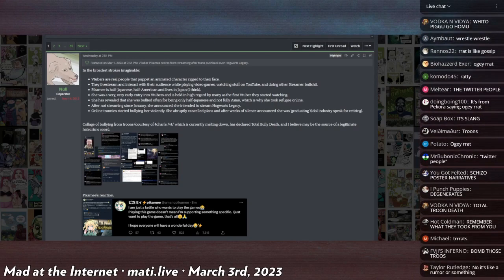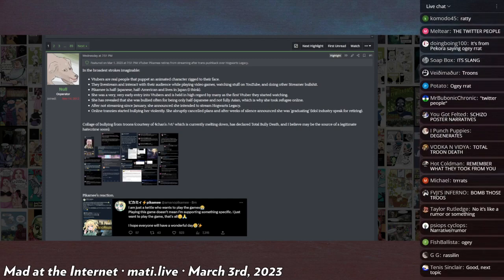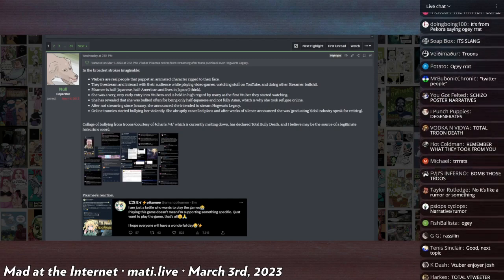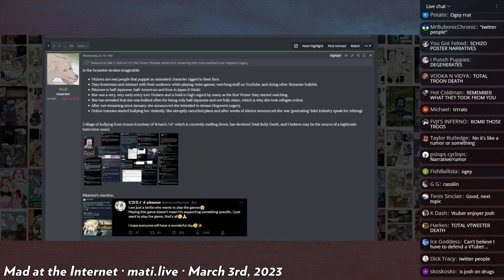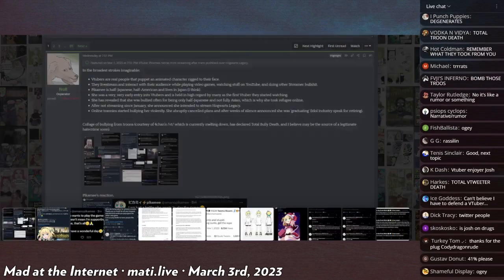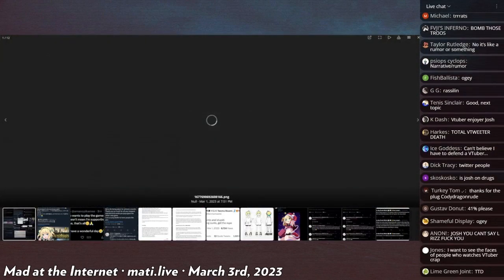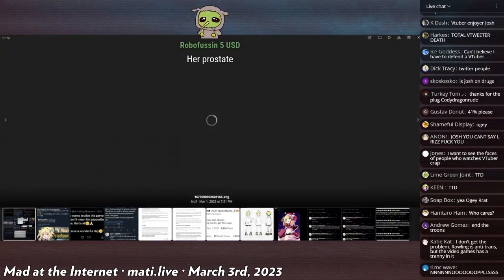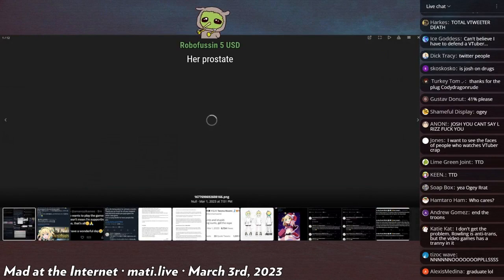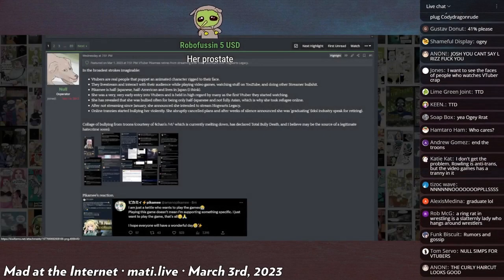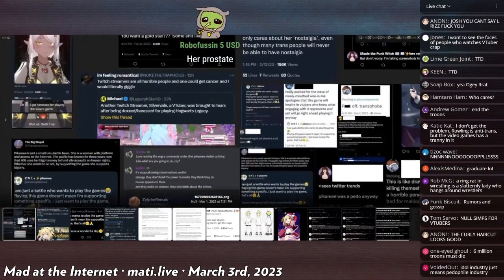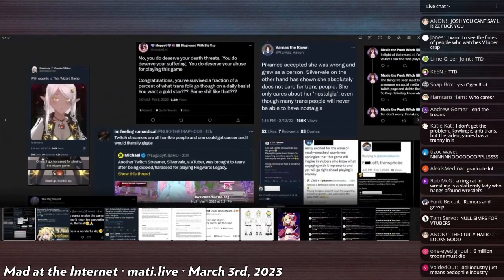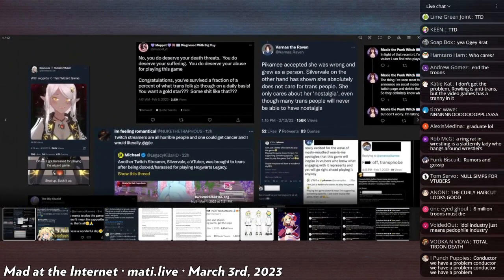Or the V tweeters as they're sometimes called. So there's a couple clips in this that are about just the sort of, you know, let's see if I can find one.